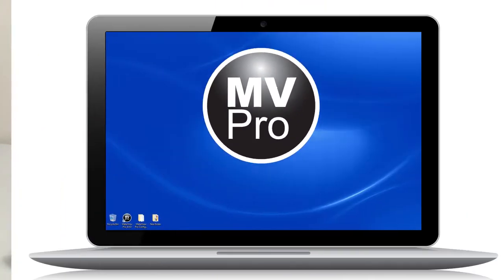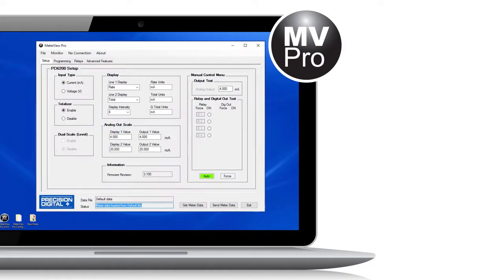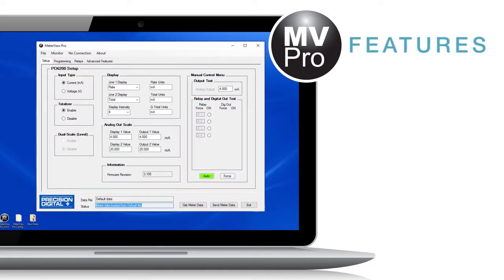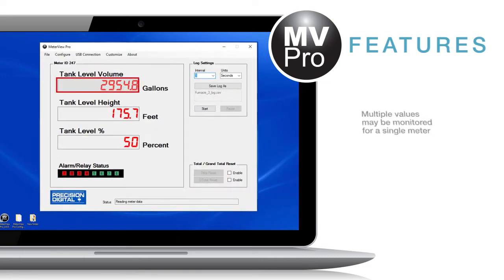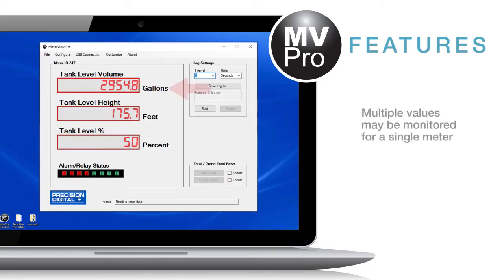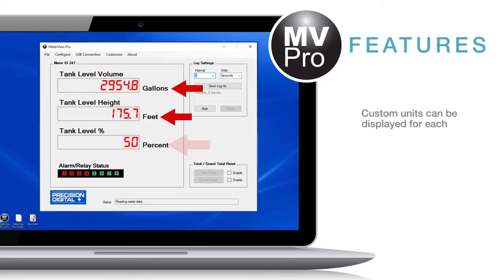MeterView Pro makes complete meter setup simple and fast, and expands the capabilities of your process meters. Multiple values may be monitored for a single meter. Custom units can be displayed for each.